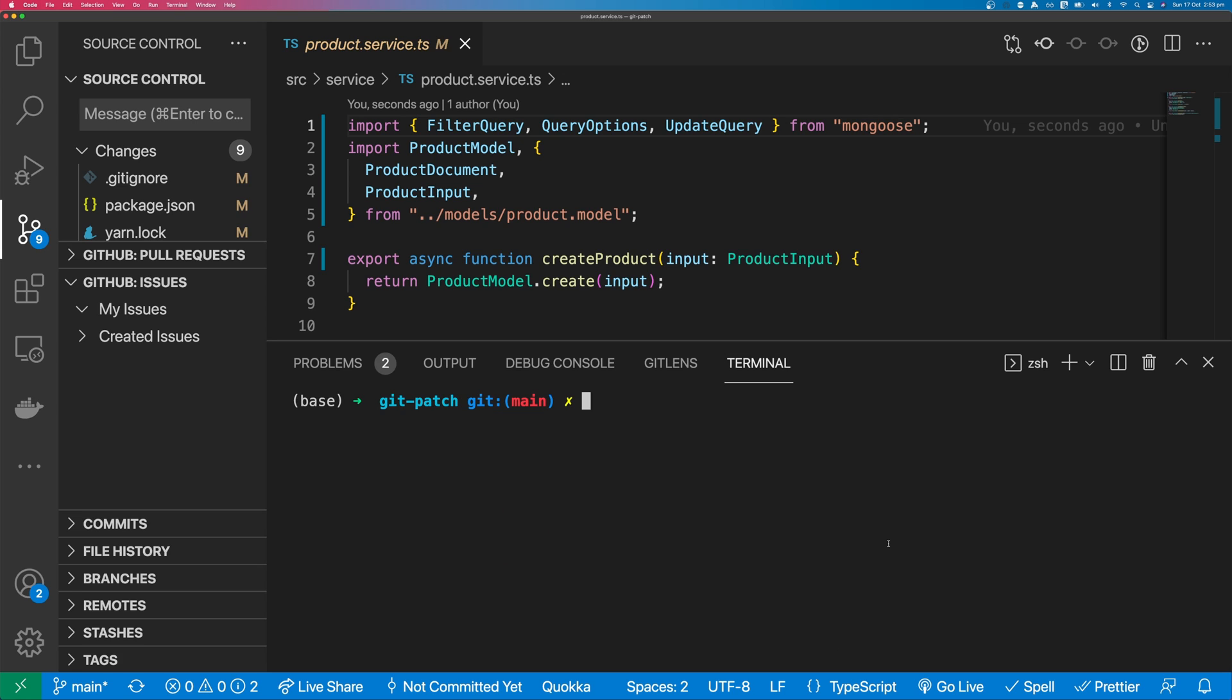To do this, it's as easy as typing Git diff and then using the greater than sign. Then I'm going to name my patch. I'm just going to call this my patch.patch.